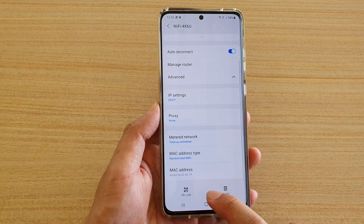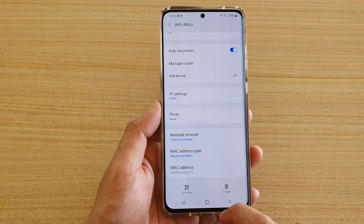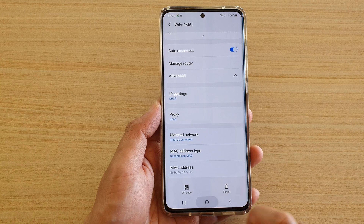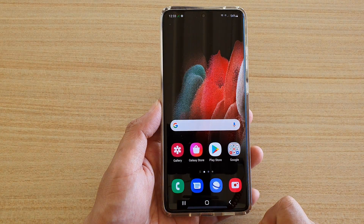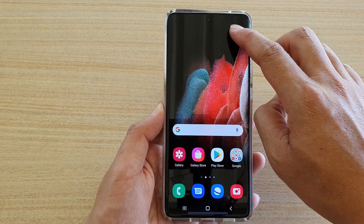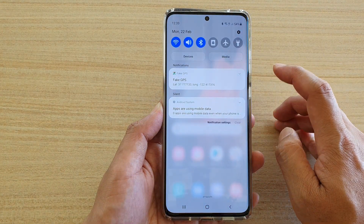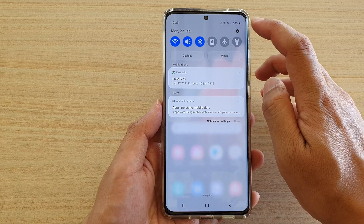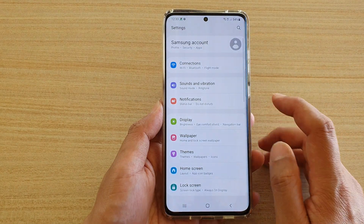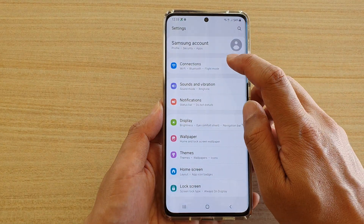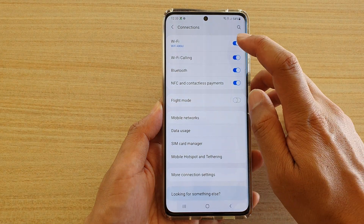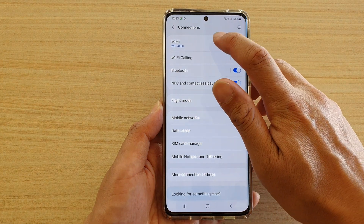First, we're going to tap on the Home key to go back to your home screen. On your home screen, swipe down at the top and in the Quick Settings panel, tap on the Settings icon. In here, we're going to tap on Connections, then we'll go down and tap on Wi-Fi.